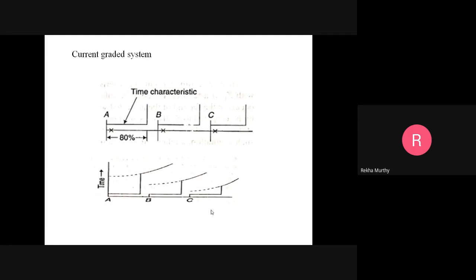The performance of instantaneous relays is affected by the DC component of the transient, which causes relay overreach due to the DC offset component, resulting in a higher pickup-to-ratio problem. A DC filter is mainly used to overcome this problem. This current-graded scheme is used where the impedance between substations is sufficient to create a margin of difference in fault currents. Its advantage over time-graded systems is that the operating time is less near the power source.